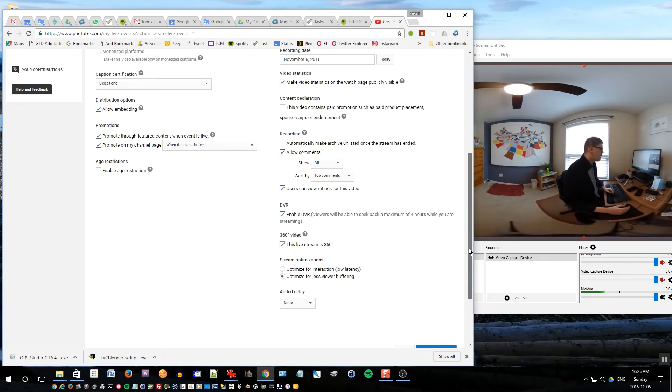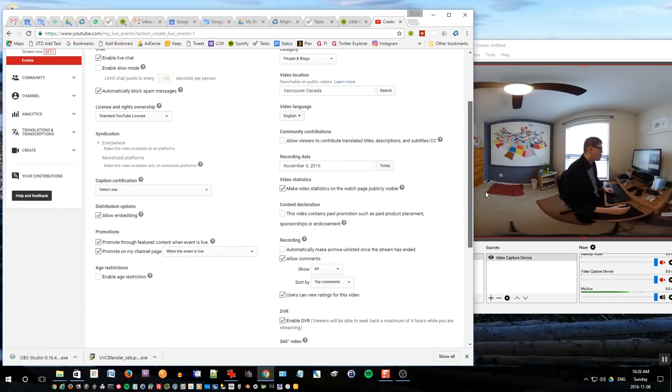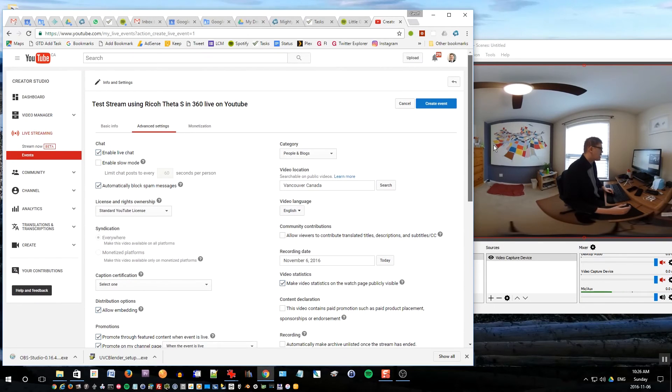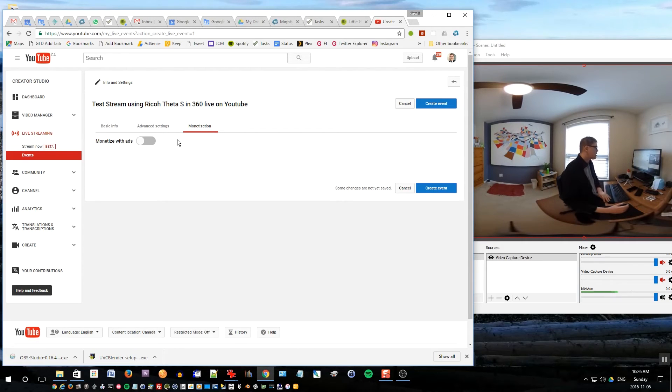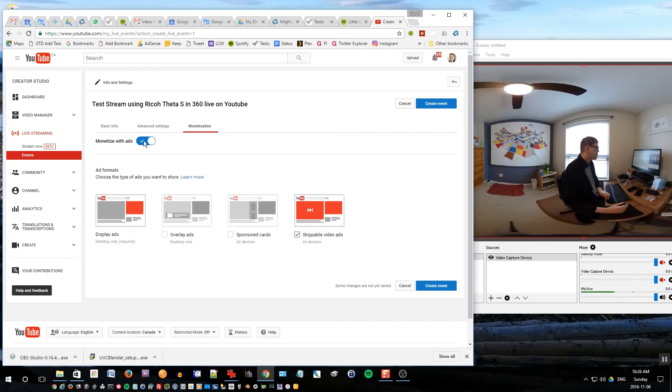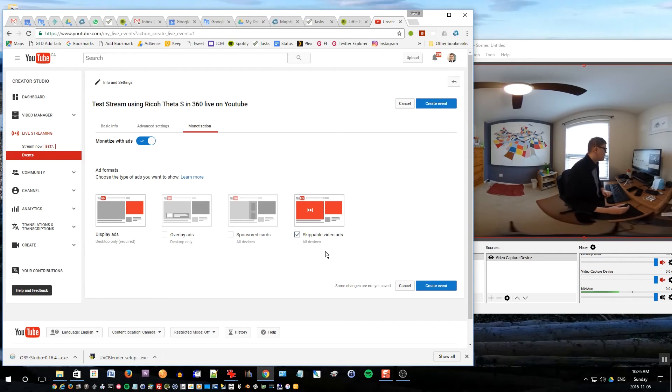Before we go to create event, let's go up to the top again and choose monetization. So if you've set up AdSense for your channel, you want to make money from your videos and your streams, definitely check monetize with ads. I don't usually check these two middle ones because they are annoying for the customers. Instead I just choose skippable video ads. So now this is all set up so I'll click create event.